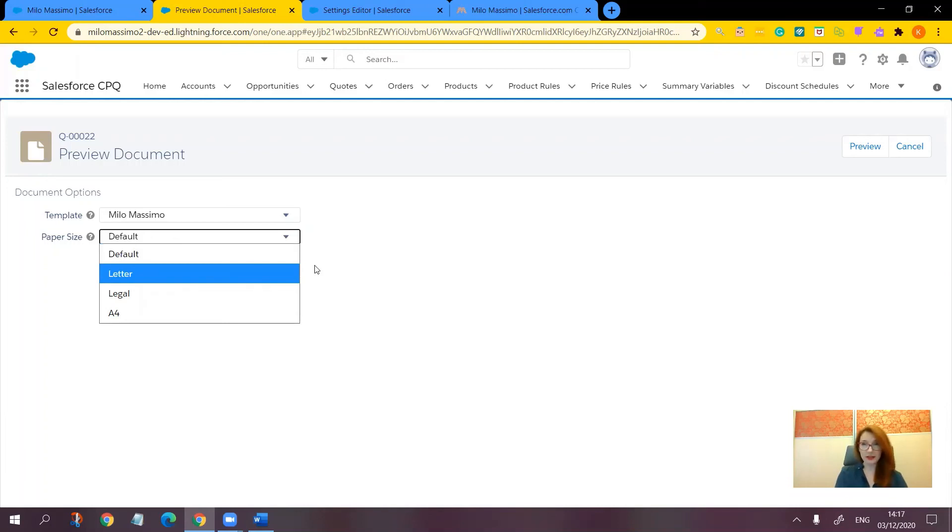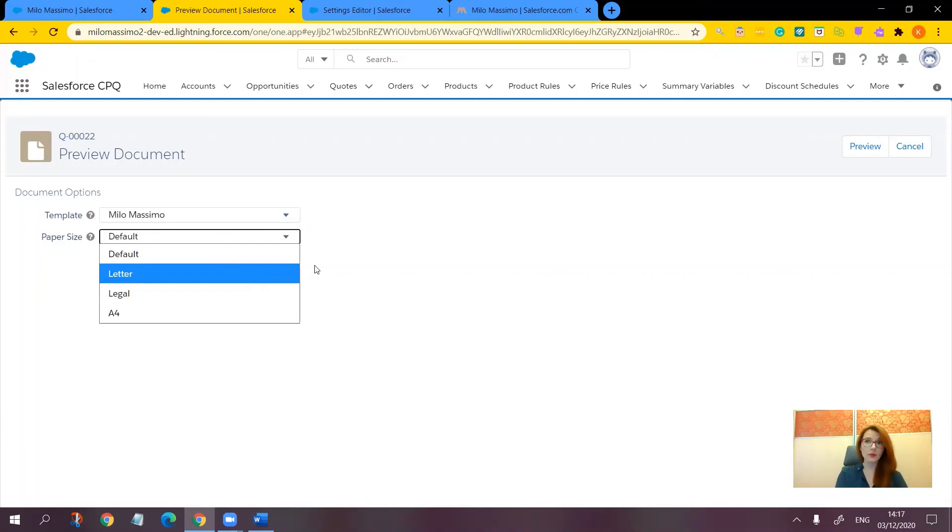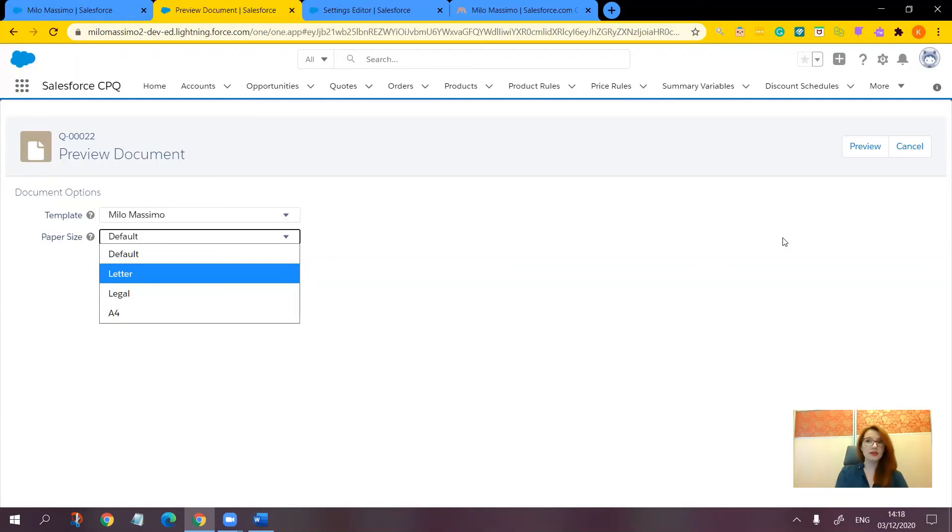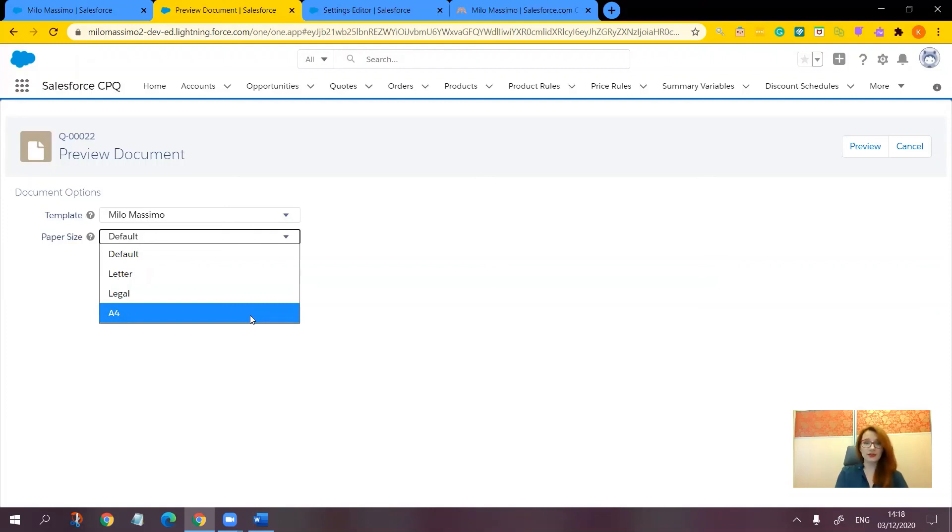The last three options override the default values, which is very convenient because one single template can be used for different sizes depending on the situation. For example, suppose you need to generate a quote for a partner based in Europe. In that case, the sales rep will need to set the output size to A4 because most countries in Europe and Asia use the standard known as A4, while the United States uses their own standards like letter or legal.